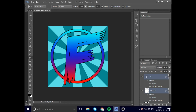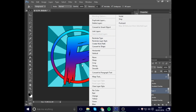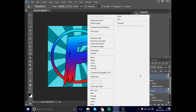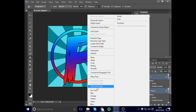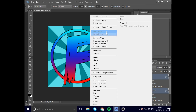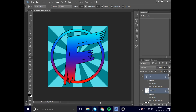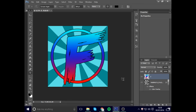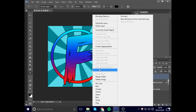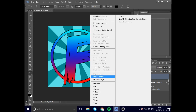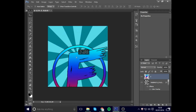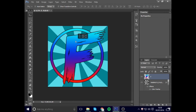Hold Ctrl and click on both layers to select them, then right-click and go to Merge Layers — that will merge them together. Now both the circle and the F are combined into one layer. Put it back in the center. The logo already looks really nice and we're close to finishing, but we're about to add some really cool effects.